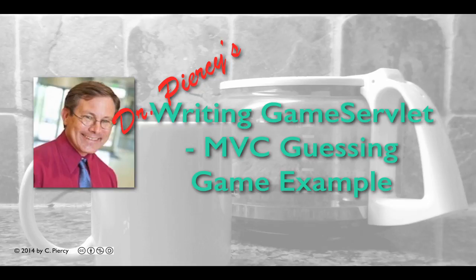Welcome to Dr. Piercy's Writing the Game Servlet for our MVC Guessing Game Example.